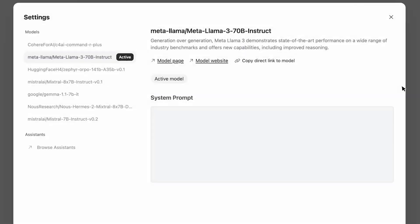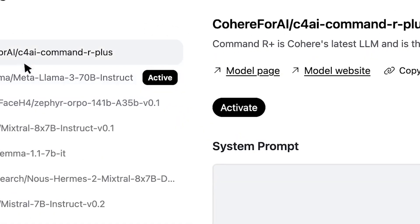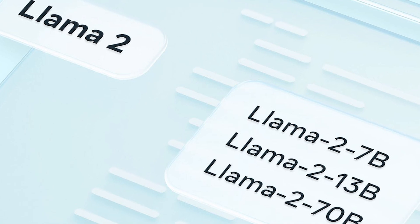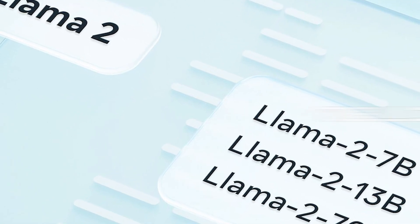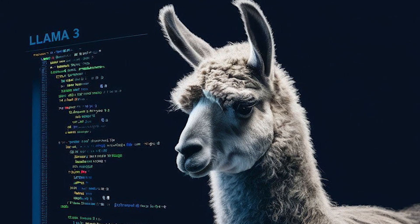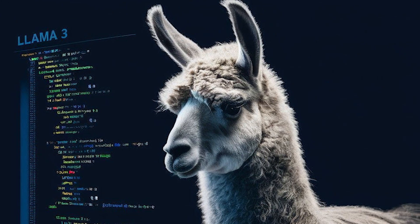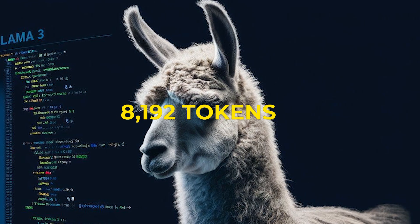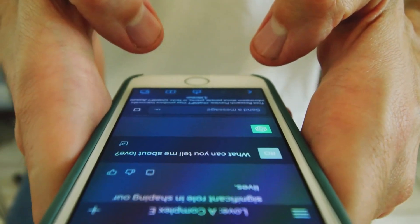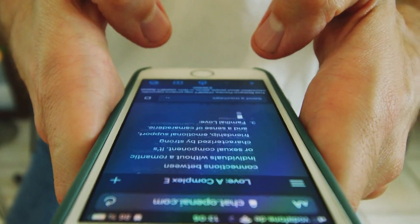To improve the inference efficiency of LAMA 3 models, they've adopted grouped query attention across both the 8 billion and 70 billion sizes. They then trained the models on sequences of 8,192 tokens, using a mask to ensure self-attention does not cross document boundaries.